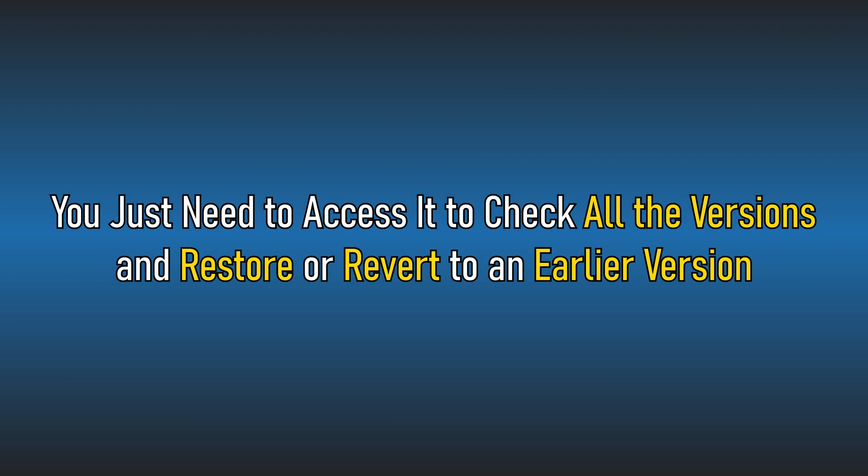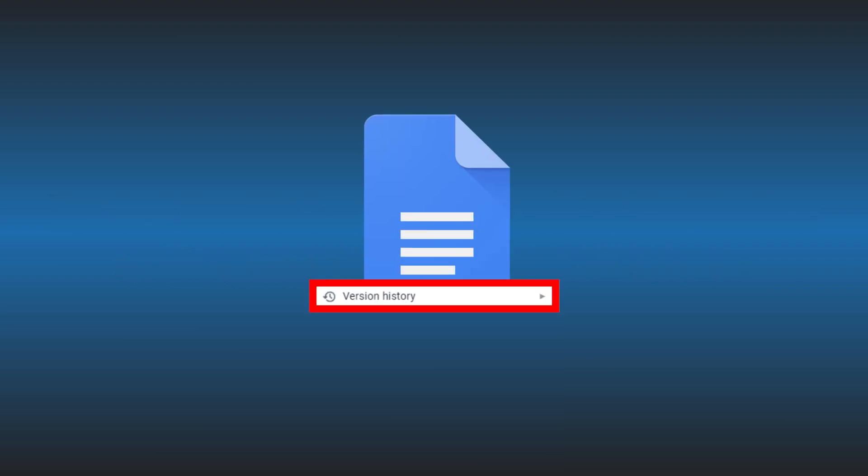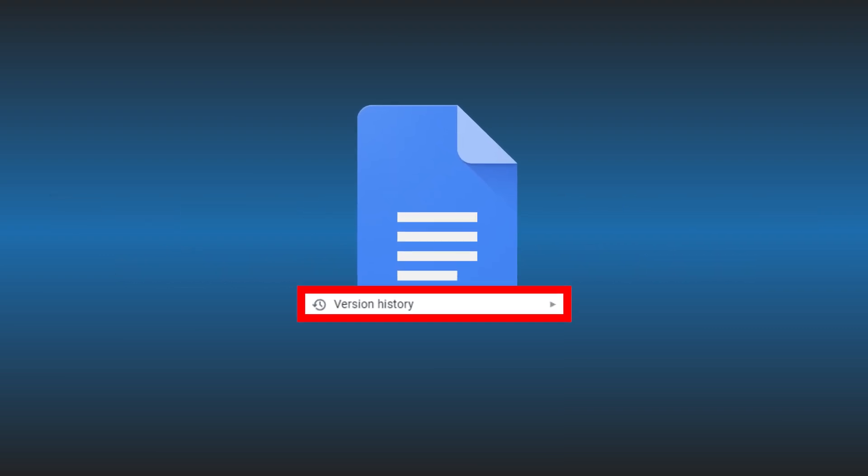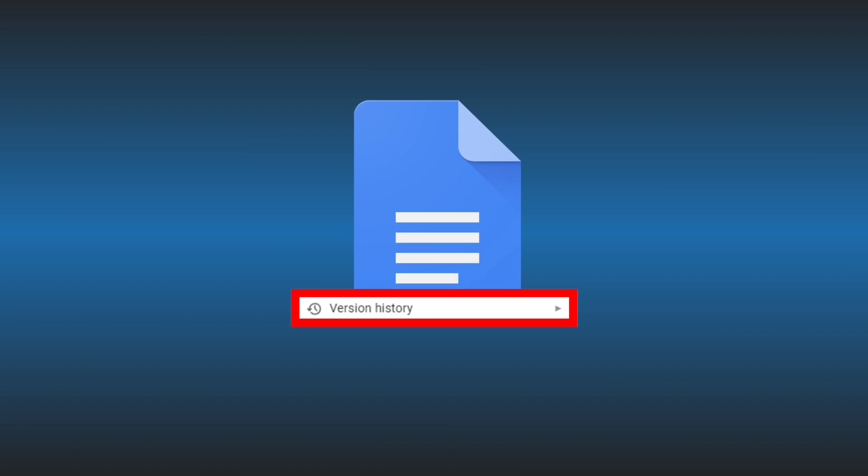You just need to access it to check all the versions and restore or revert to an earlier version. Here we have shown how you can do it. Let's get started.